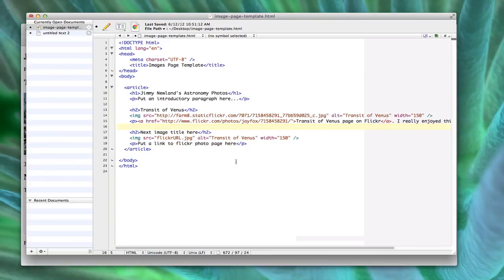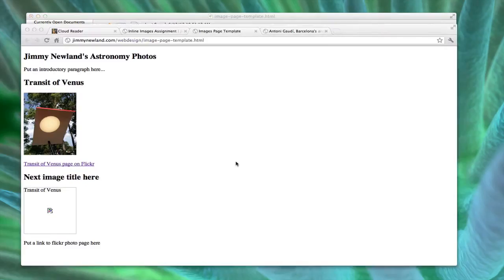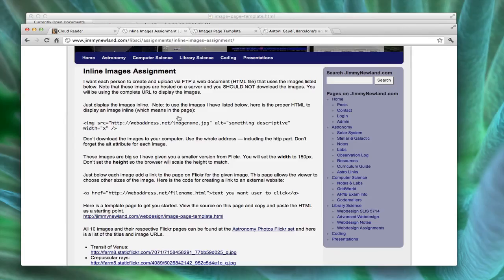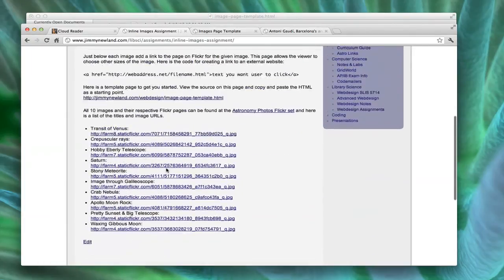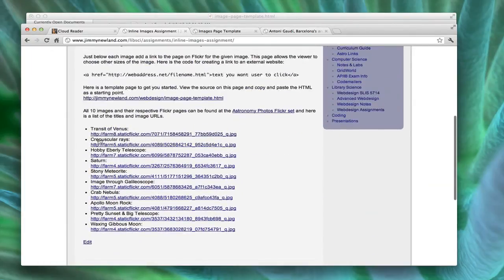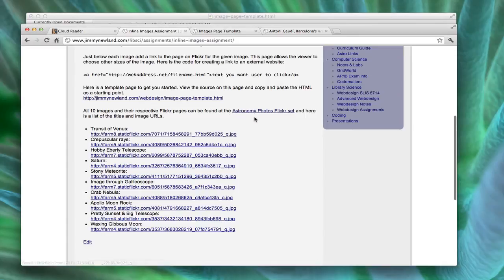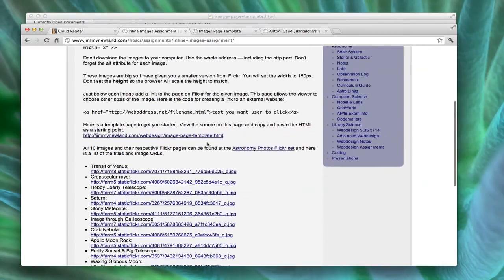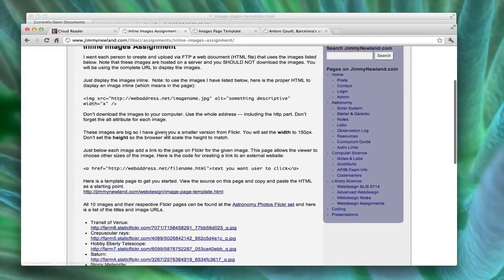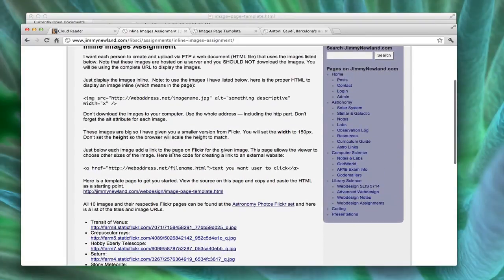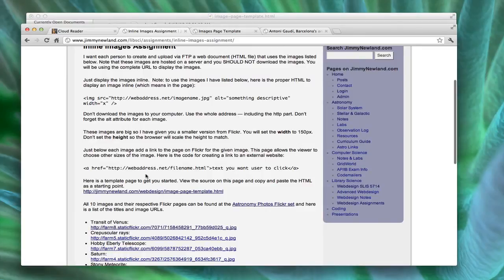That should be enough to get started on this. This entire page is visible on the images assignment. So all of the links are there, all 10 of the images, their titles, and the links. I put a link to the Flickr photo page so you can get each of the pages one at a time. I put a link to the template where you can steal my code and a little bit of explanation like I just went through with the image in the A hrefs. All right, let me know if you have questions.